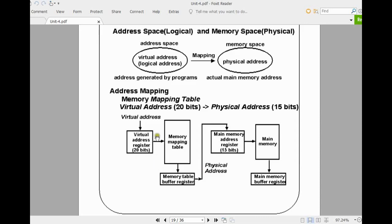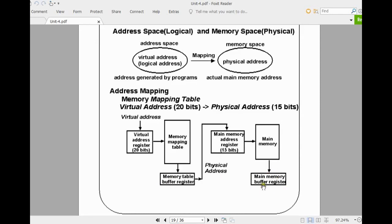First, you build one memory mapping table. With the help of the memory mapping table, you identify the actual 15-bit address. With the help of the 15-bit address, you can access the data in the memory location. Once you identify that data in main memory, you can transfer it to the CPU with the help of intermediate registers — the memory table buffer register and the main memory buffer register. Ultimately, the data should be sent to the CPU. This is the block diagram for this.